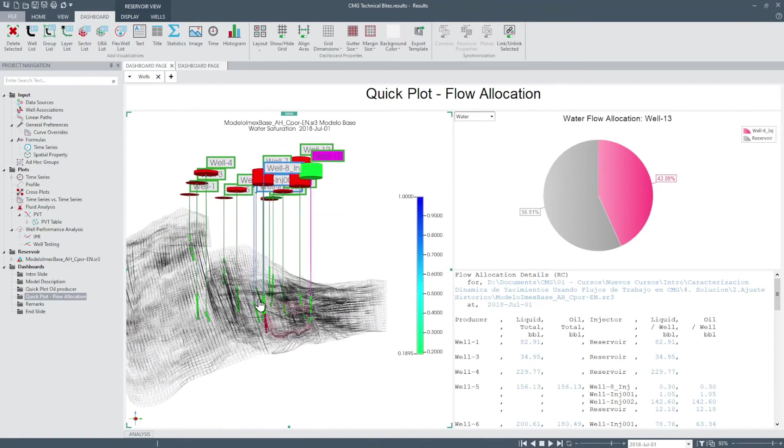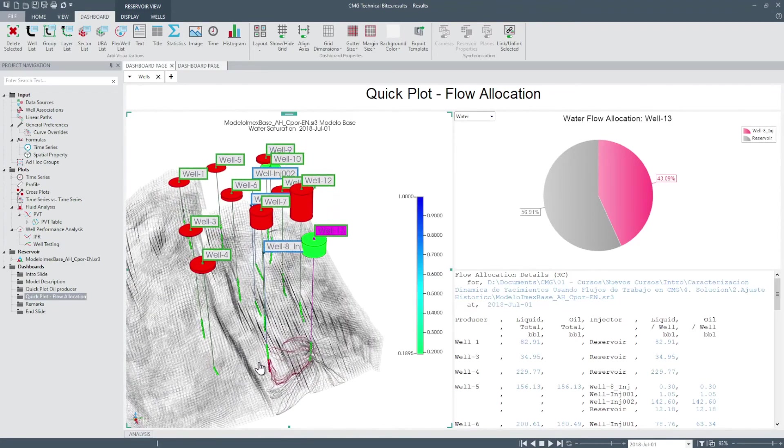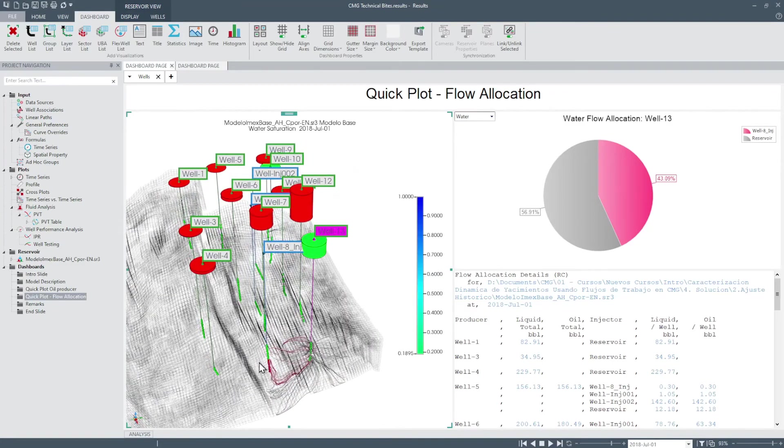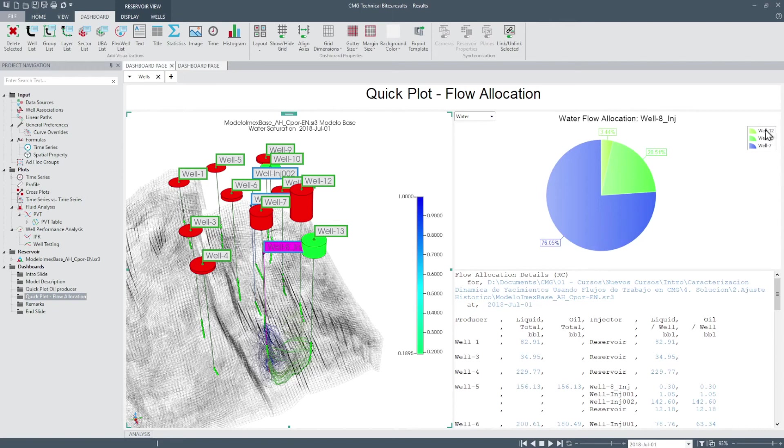For example, we were able to look at wells and injection wells and it is possible to know and quantify which wells are producing water from the respective injection wells selected.